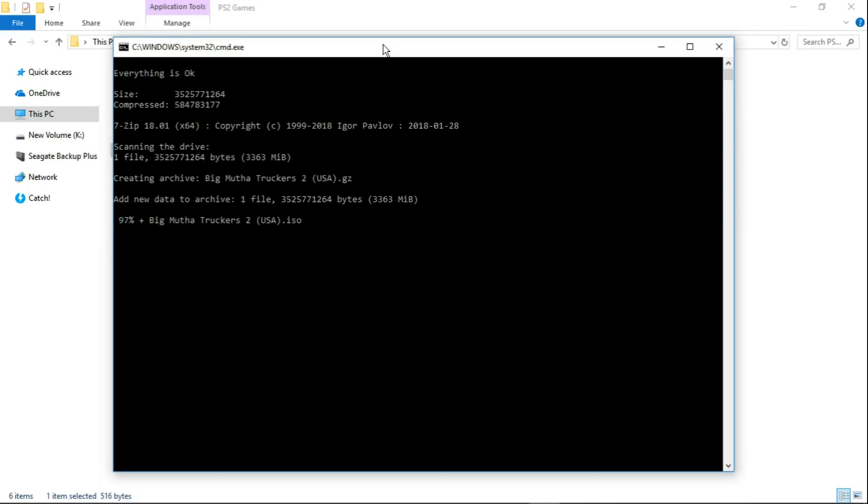Okay, so we're back. It's at 97%, shouldn't be too much longer. Everything has been going smoothly, no issues at all. It's automatically done everything. I haven't touched it, I've just been waiting for it to get a little bit closer to the end so I can start the video again for you guys.